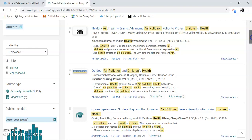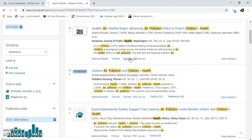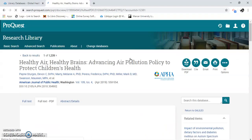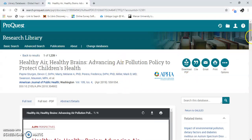Let's say I like one of these articles — this one looks pretty good. Here we go — PDF full text. And here's your article.